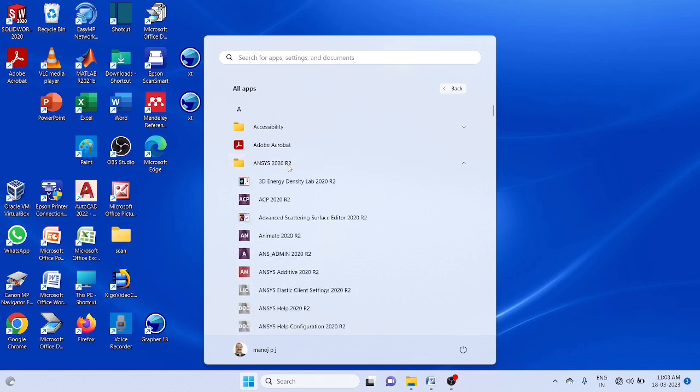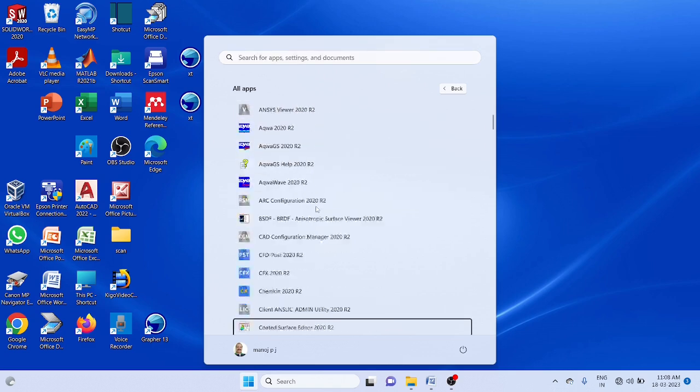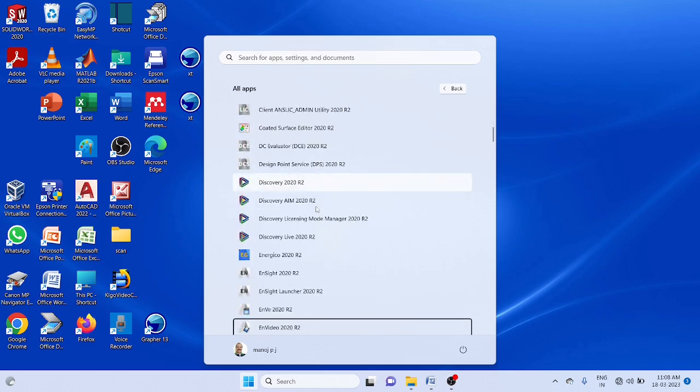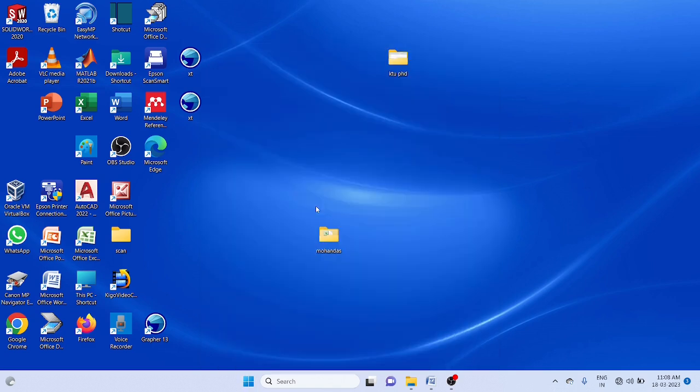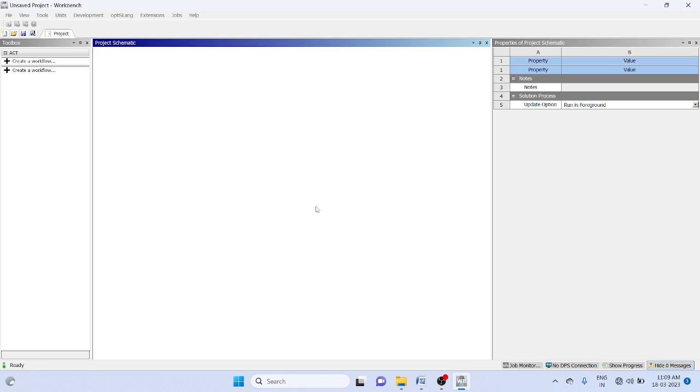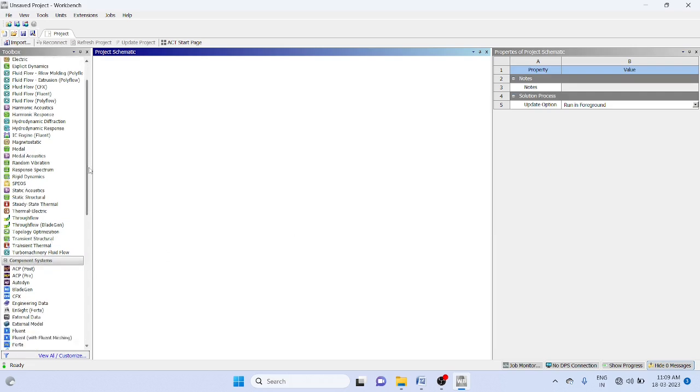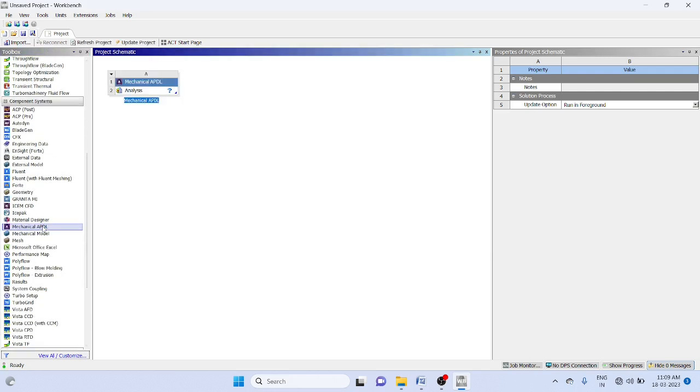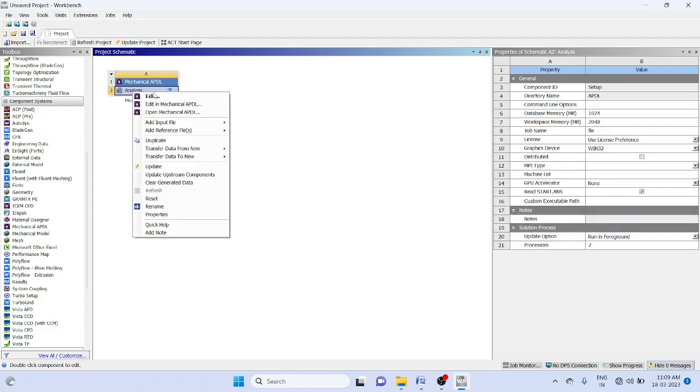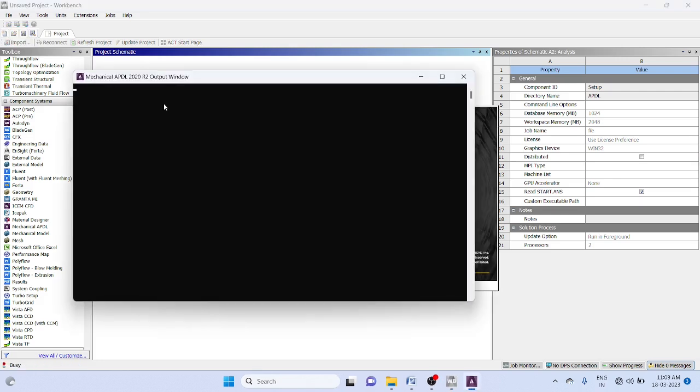Open ANSYS software and the workbench. Then go to component system, mechanical APDL. Go to analysis, right click, and edit in mechanical APDL.